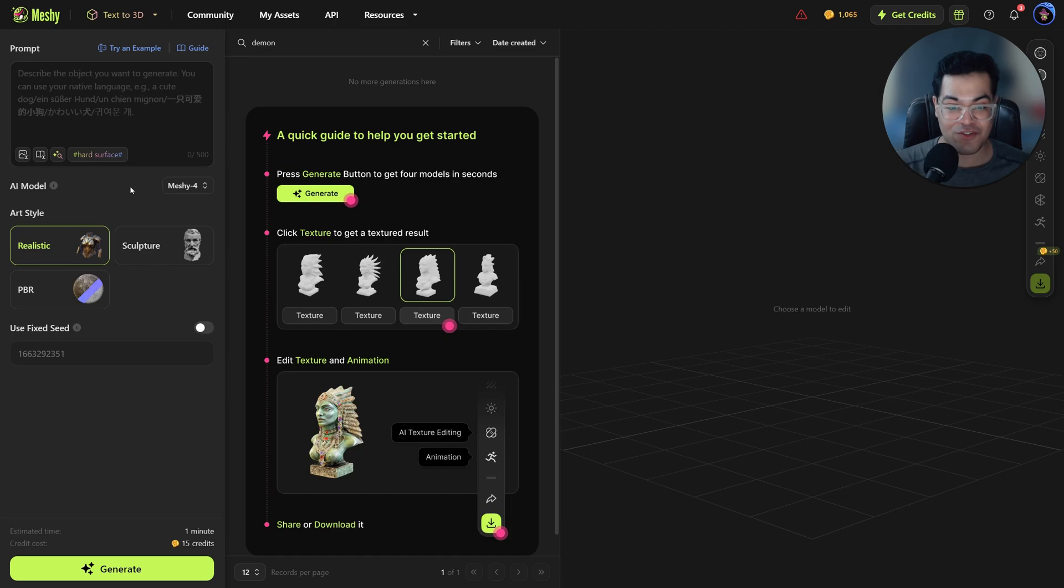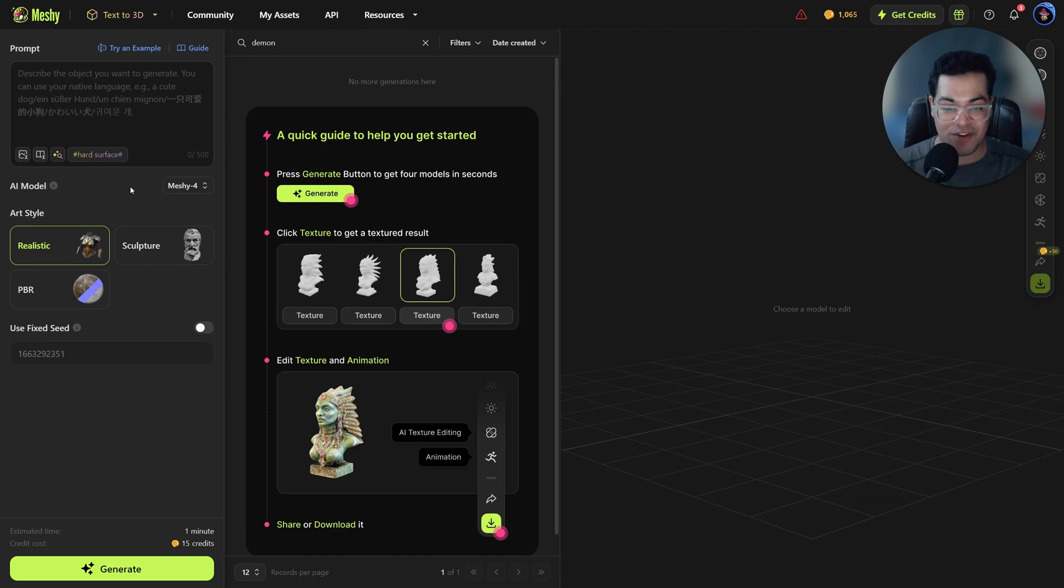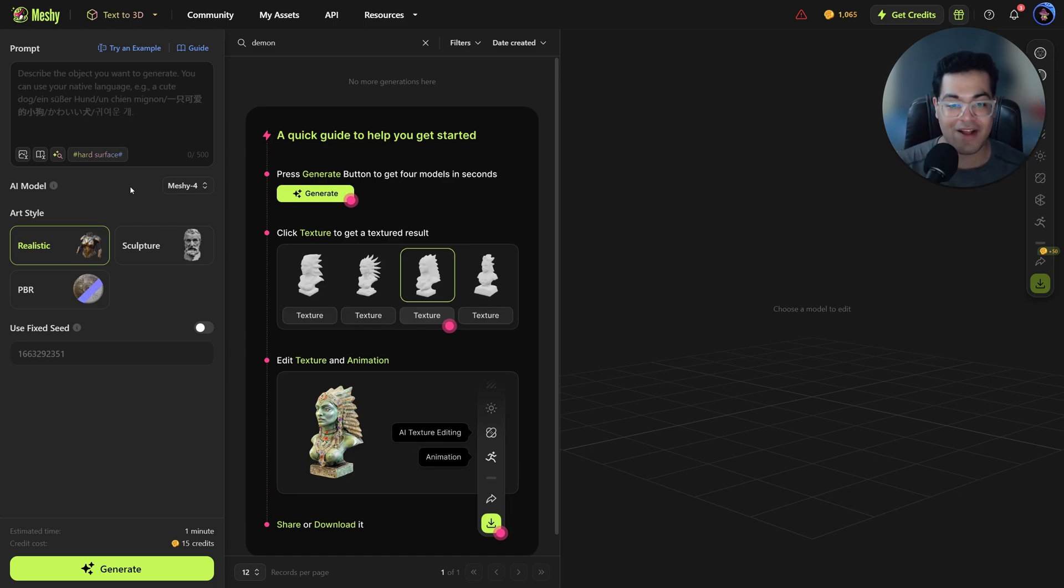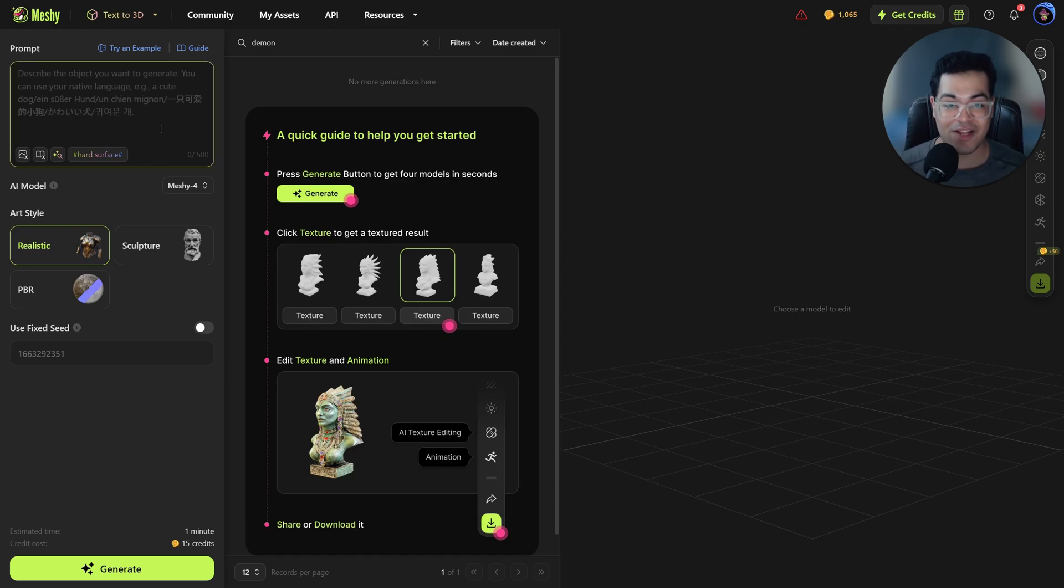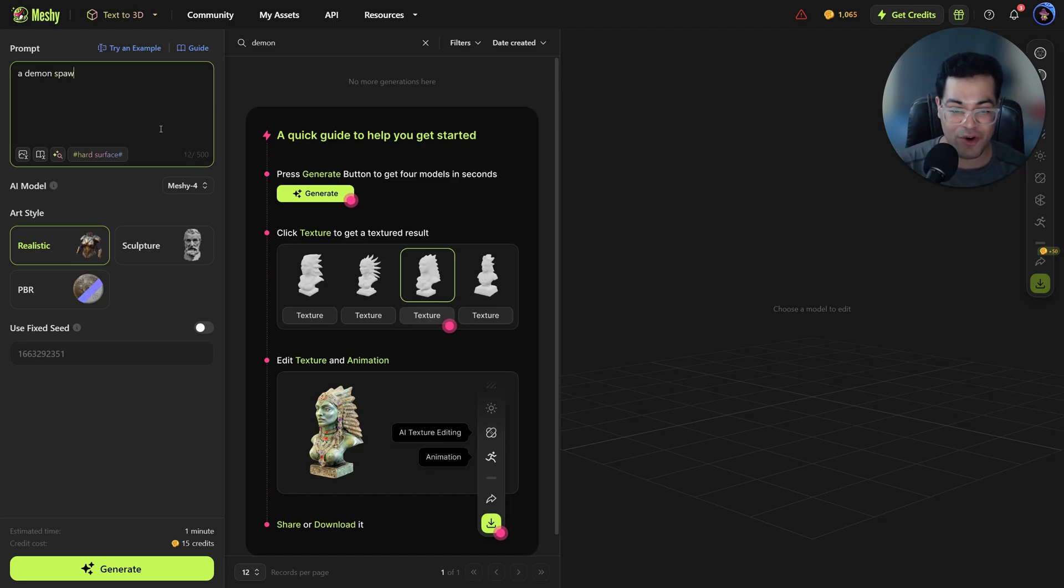When it comes to first impressions, I love how Meshi gives you instructions to generate your model and this is pretty cool, especially for beginners. So we start by creating our prompt. Let's start by making a character. We'll create a creature or a demon.